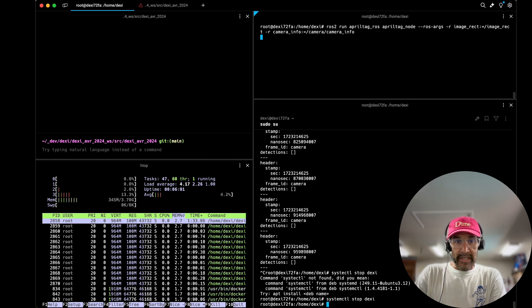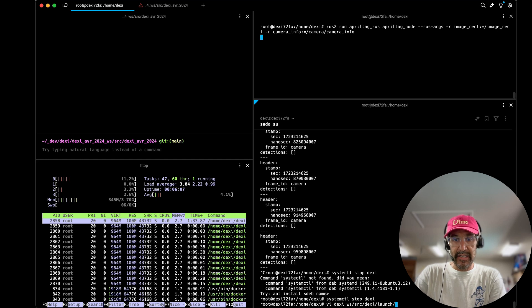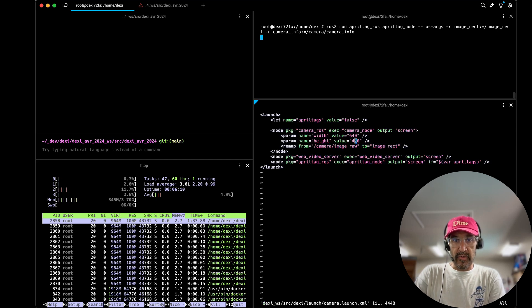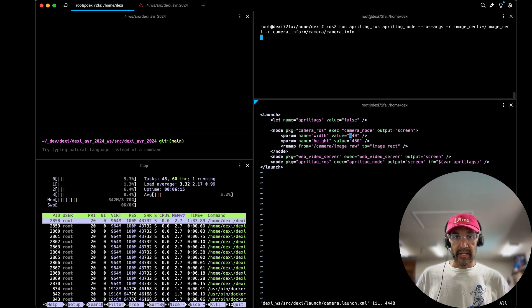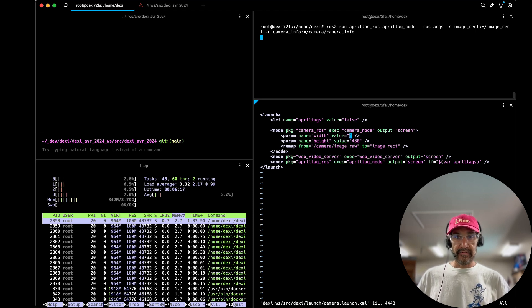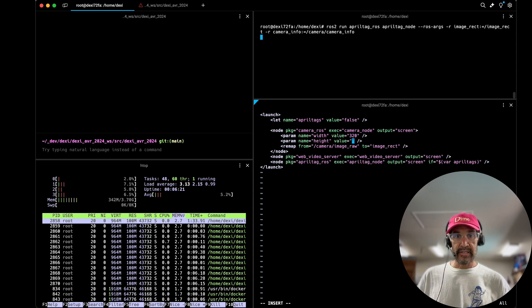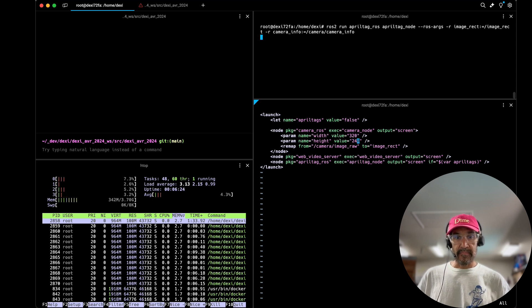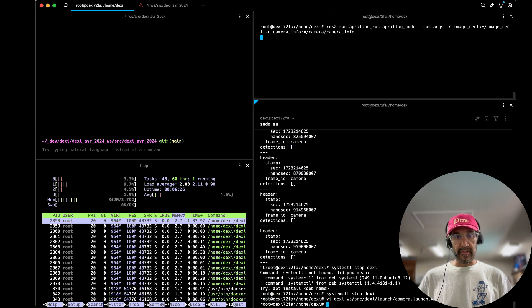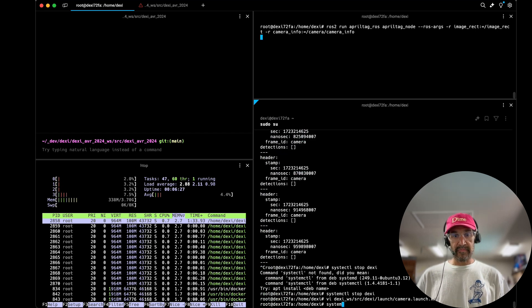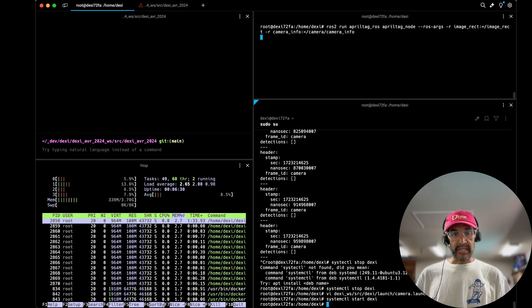By default the camera feed is at 640 by 480 so I'm going to modify the camera launch file. You'll notice width and height here of 640 by 480. I'm going to cut that in half, go from 320 to 240, and what I'm optimistic we'll do is we'll see a bit of a performance improvement.